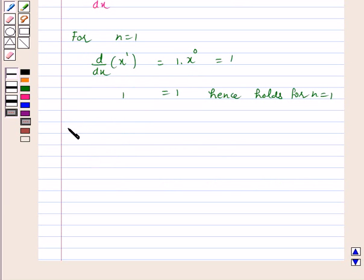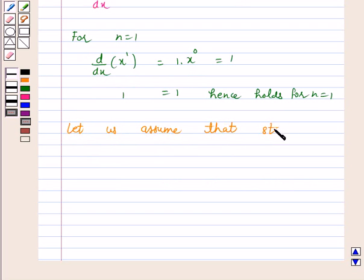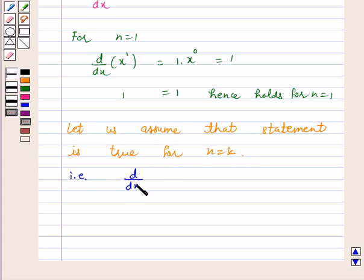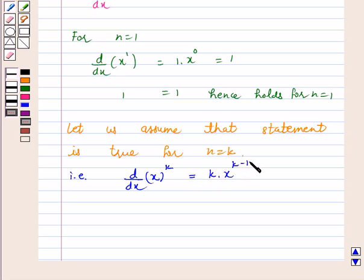Let us assume that the statement is true for n equal to k, that is, d by dx of x to the power k is equal to k times x to the power k minus 1. Let us call this equation number 1.